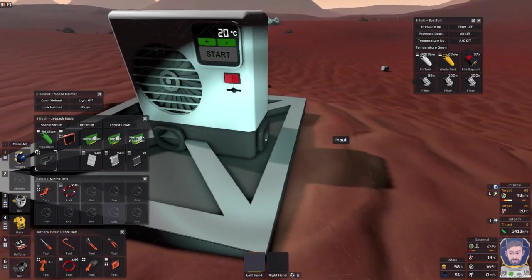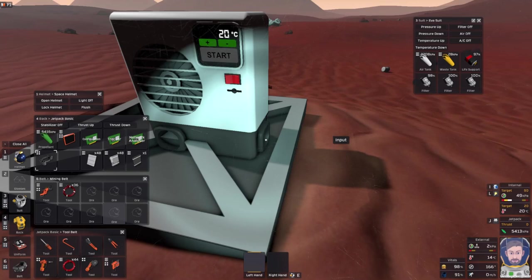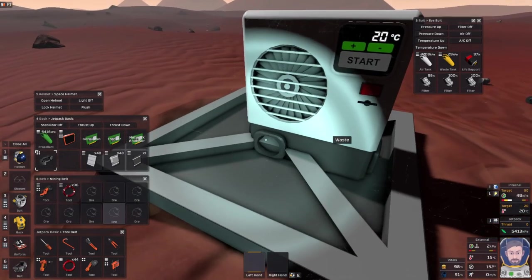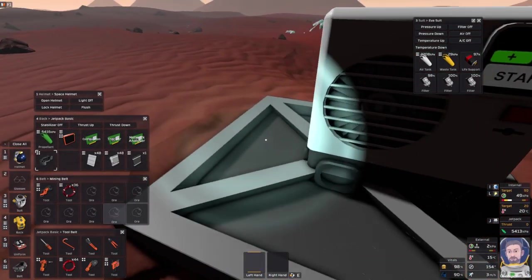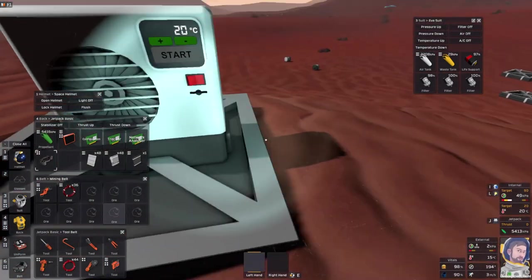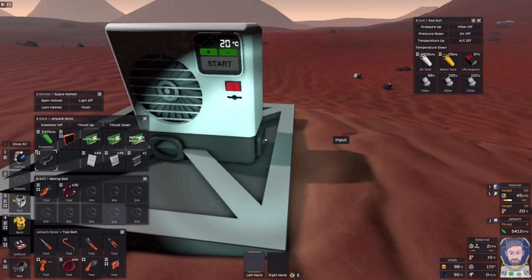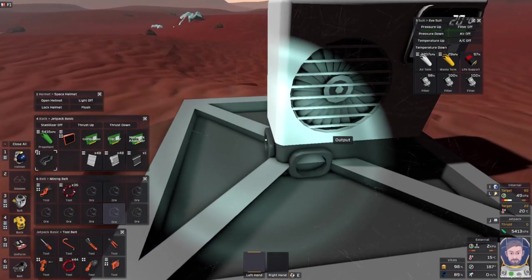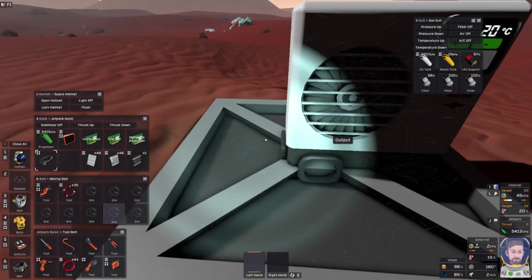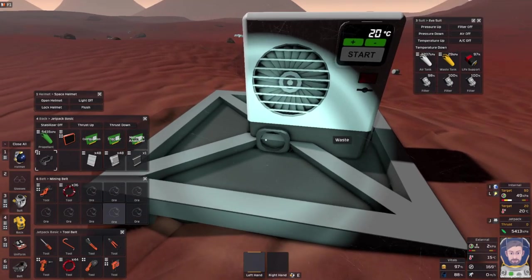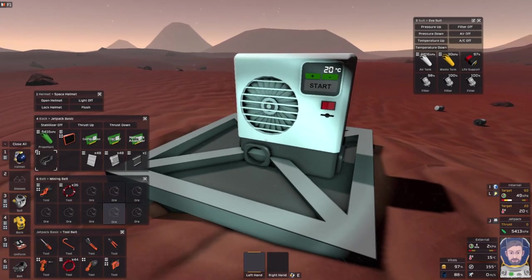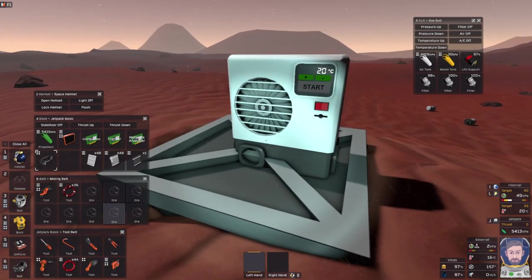So, I mean, everyone kind of gets the idea here. This is the input, this is the waste, and this is the output. So you put gas in here. Gas comes out here, it's cooler, and the excess heat goes into the waste pipe. Okay, but really, how does it work? That's what we're going to answer here today.